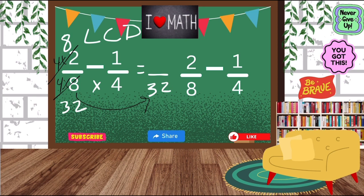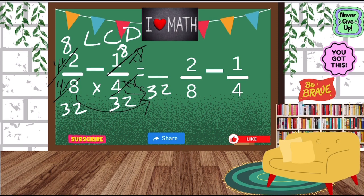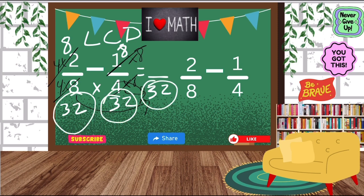Now I look at the 4 denominator. How do I get from 4 to 32? I can multiply it by 8. Whatever I do to the bottom, I do to the top. That's how I got the bottom to be 32, and 8 times 1 turns into an 8. Now all of my denominators are the same. I look at the top: 8 minus 8 is 0. So my answer is 0 over 32.